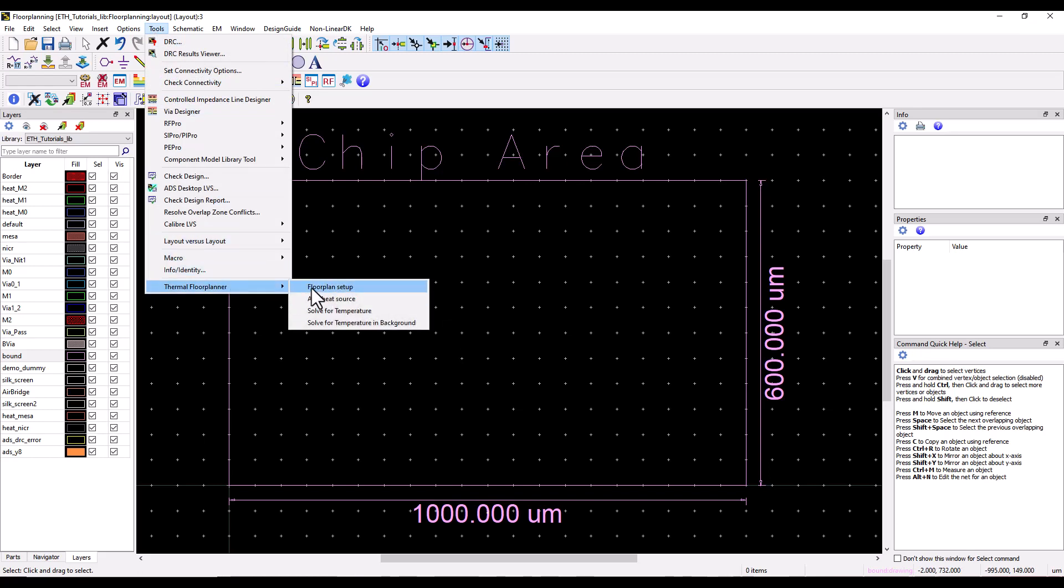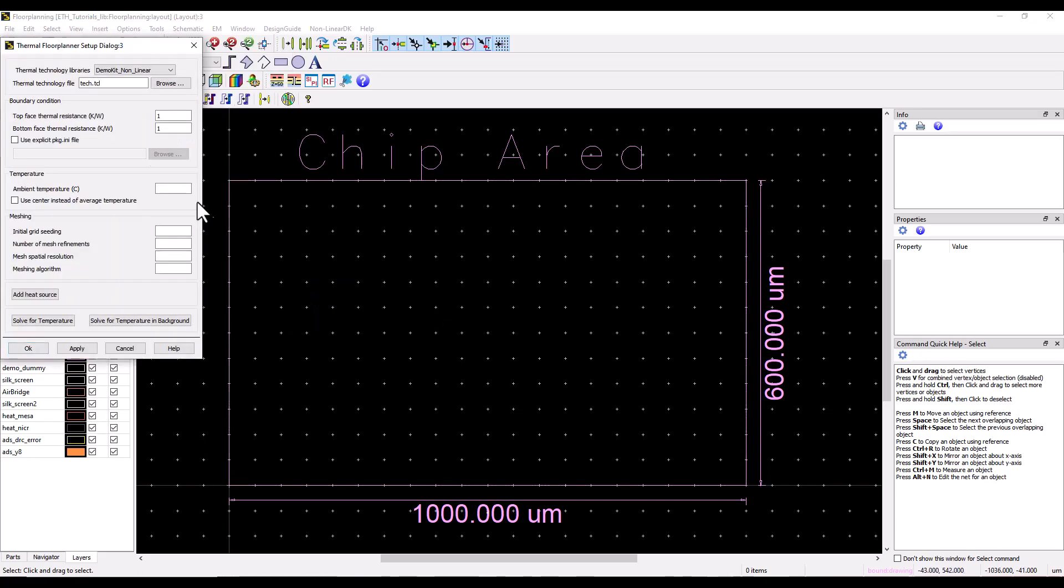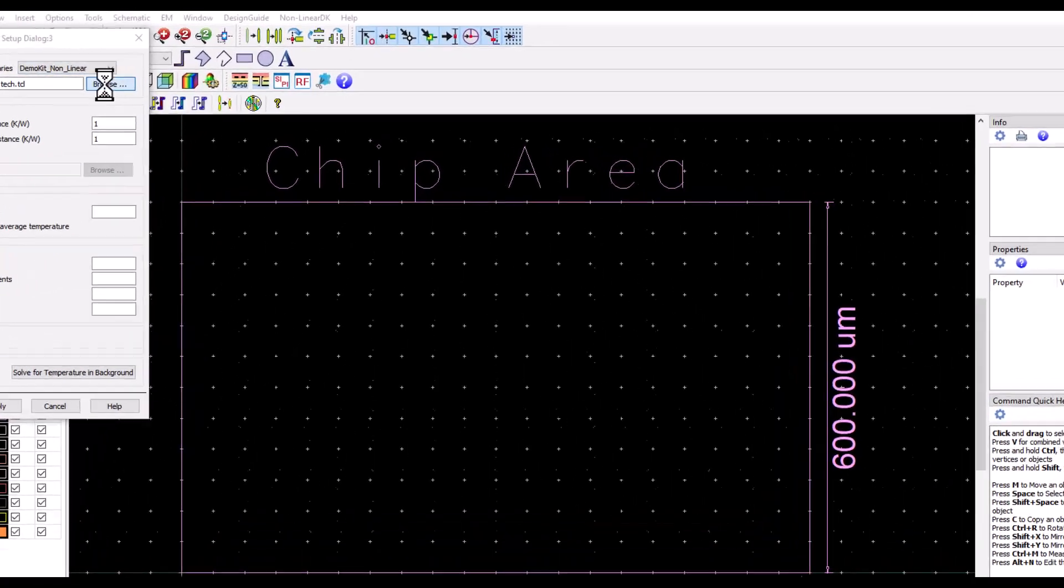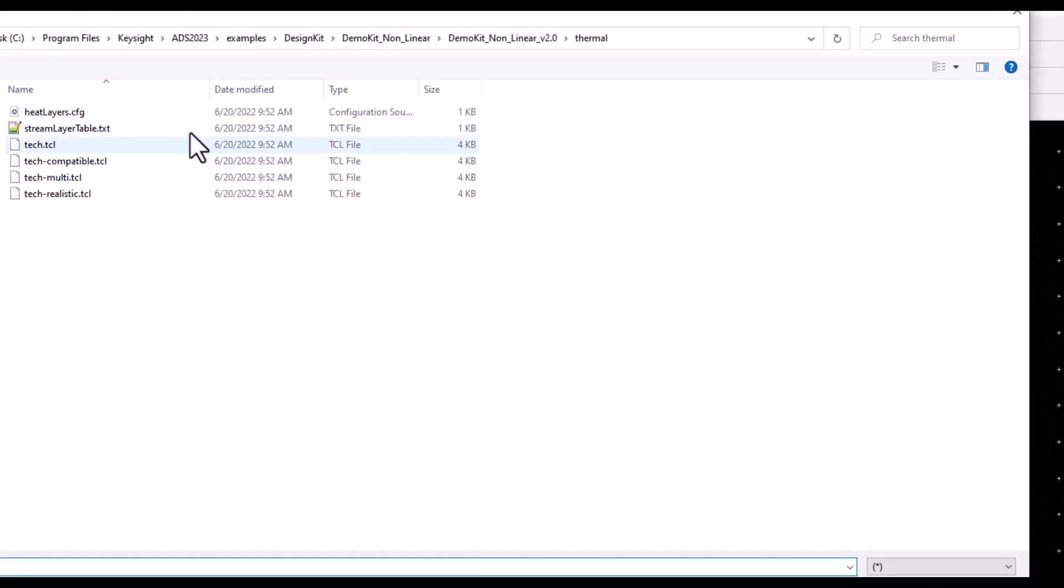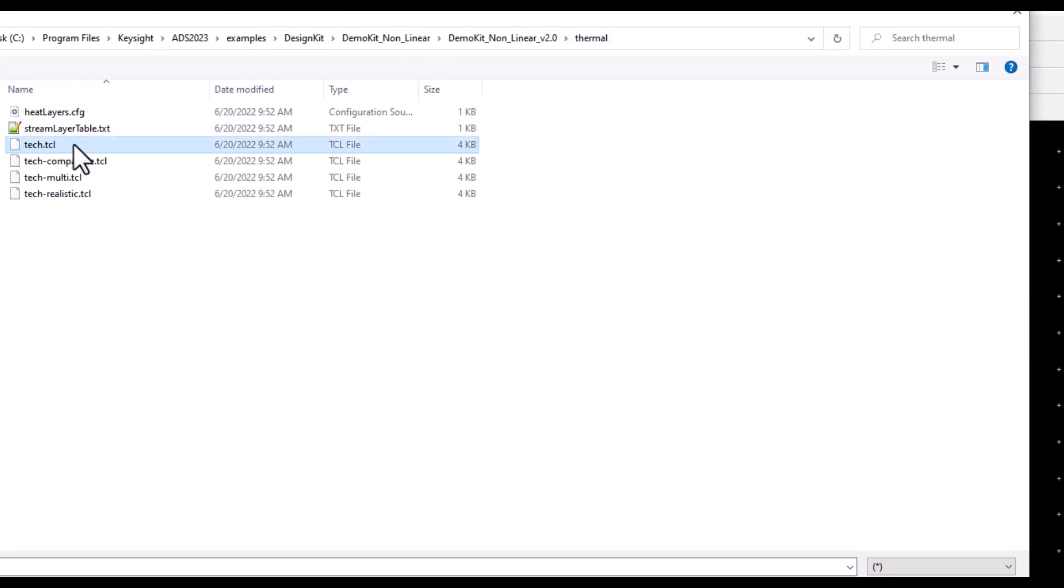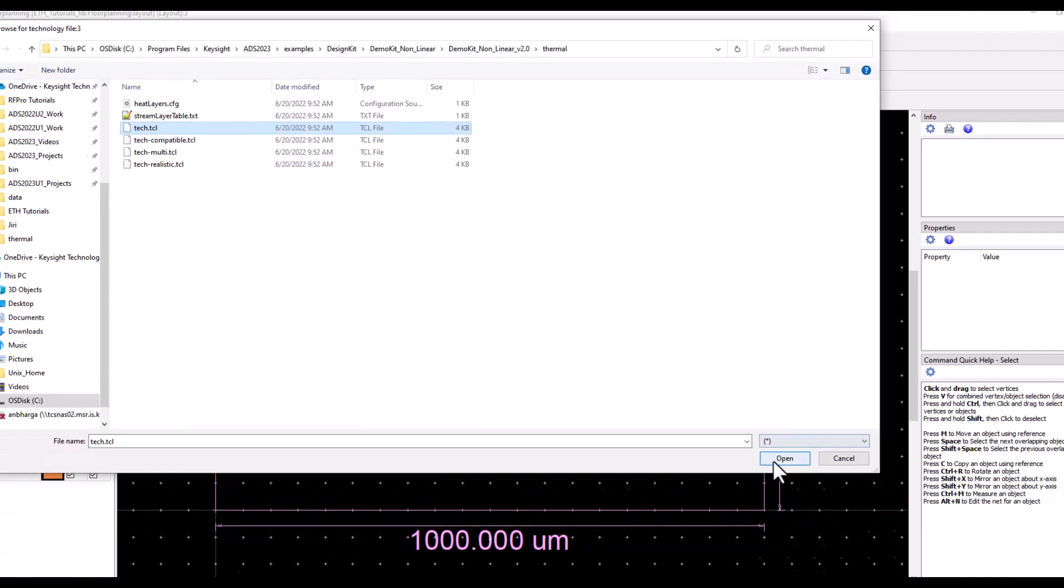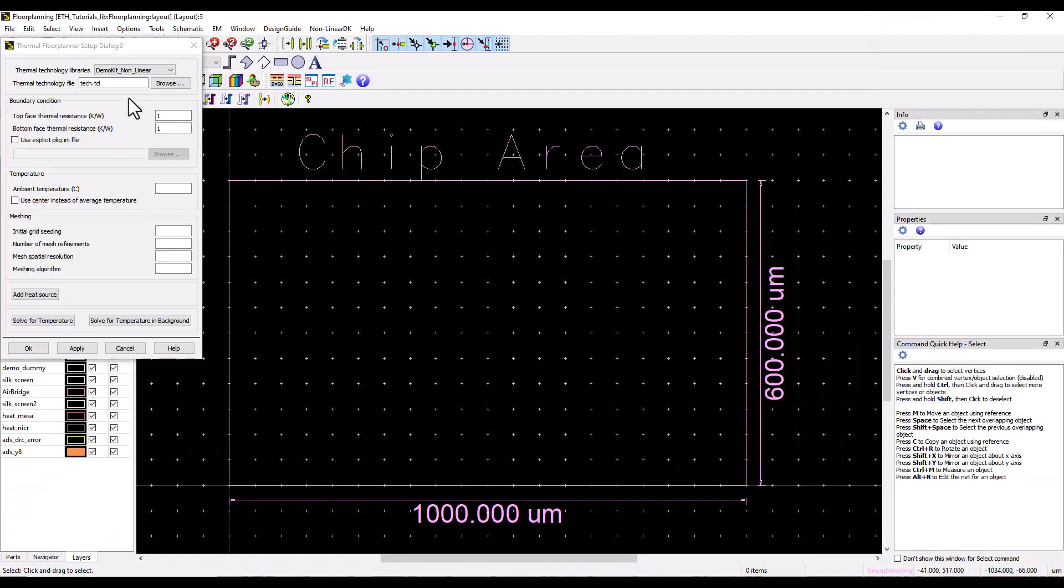Look at the setup, and then here you can notice I'm using a PDK which ships with ADS and it's called demo kit non-linear. And if I browse to that folder of the PDK inside the thermal directory, I have type.tcl which is the thermal technology file.